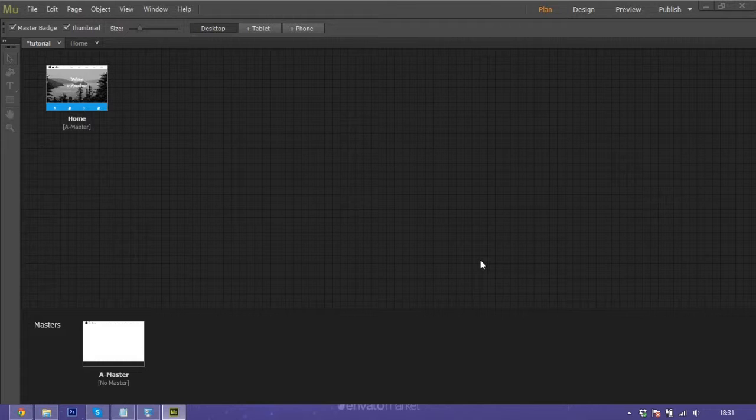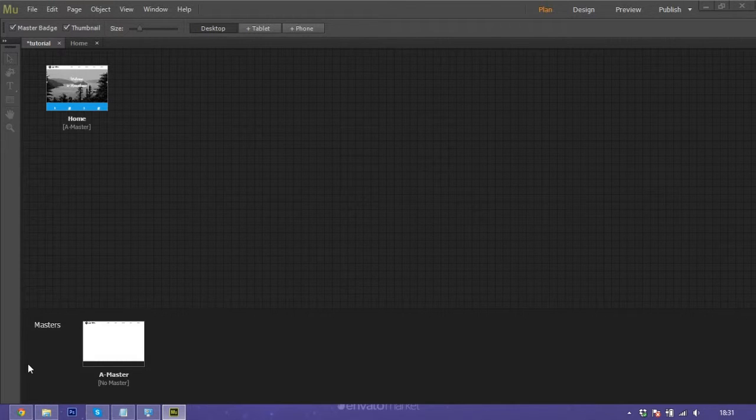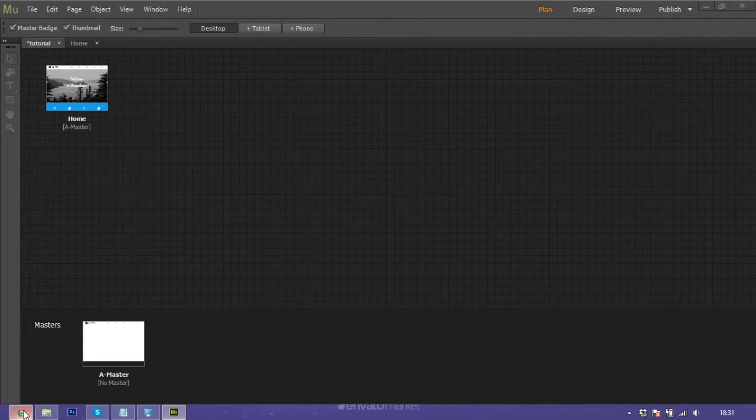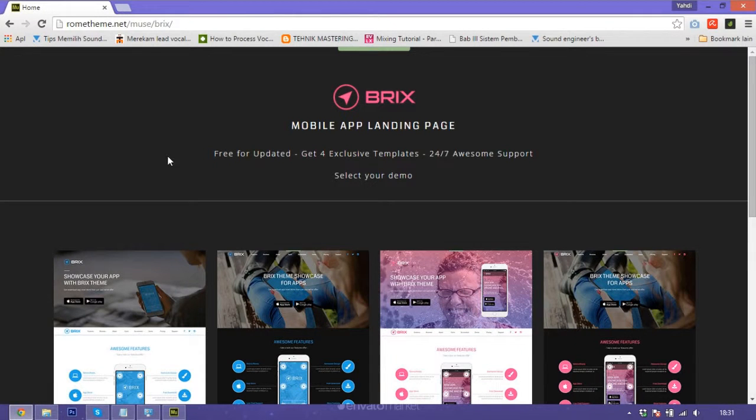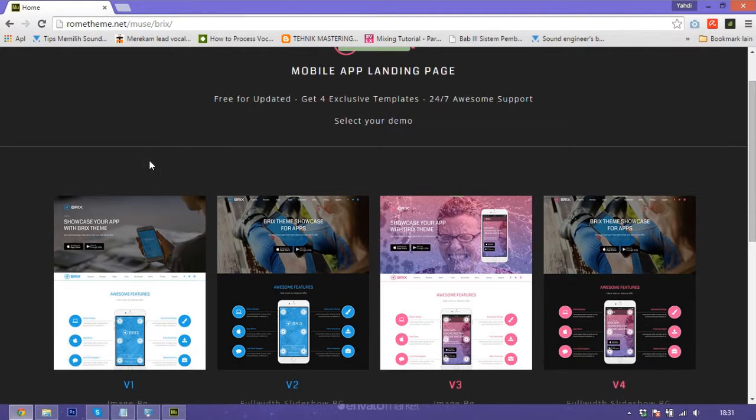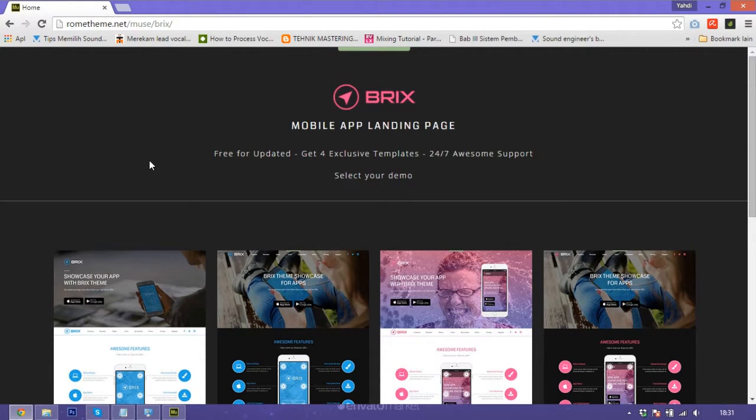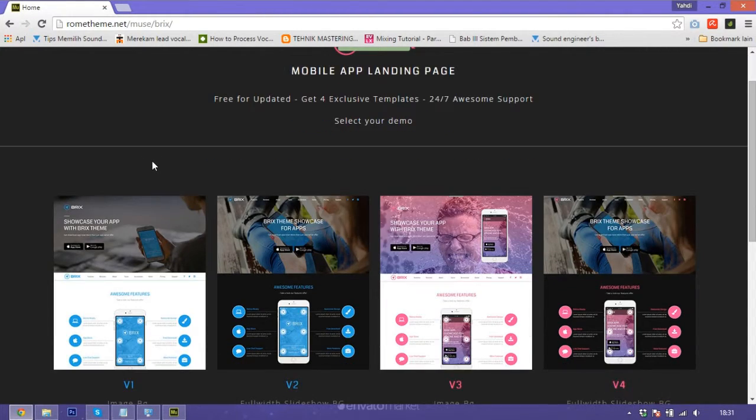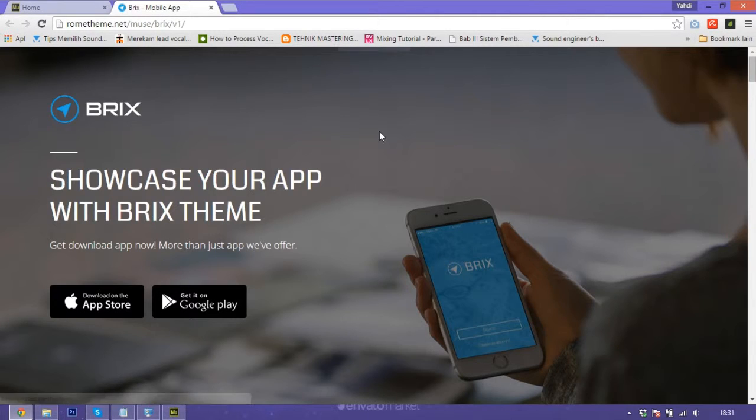I want to get a sample from my template. This is my template using parallax effect. The name is Briggs. If you need this template you can buy it. Let's show the parallax effect.